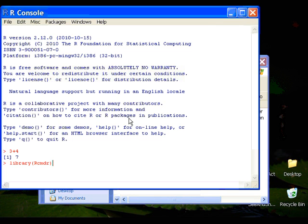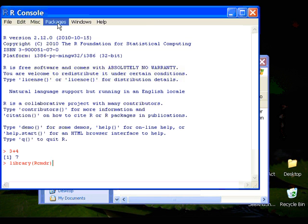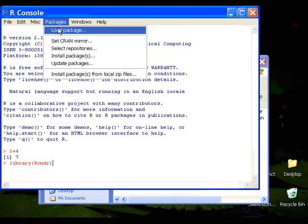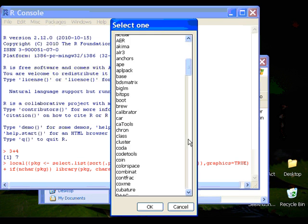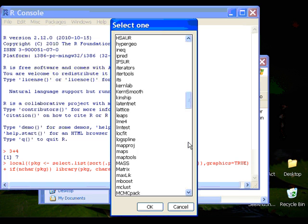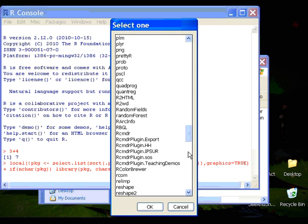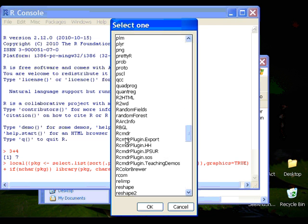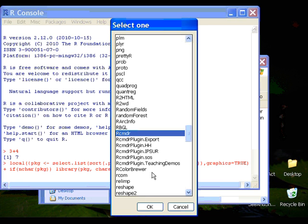This is one way to do it. Or you can click on packages and select load package. And look for R Commander, RCMDR, and click OK to load your R Commander.